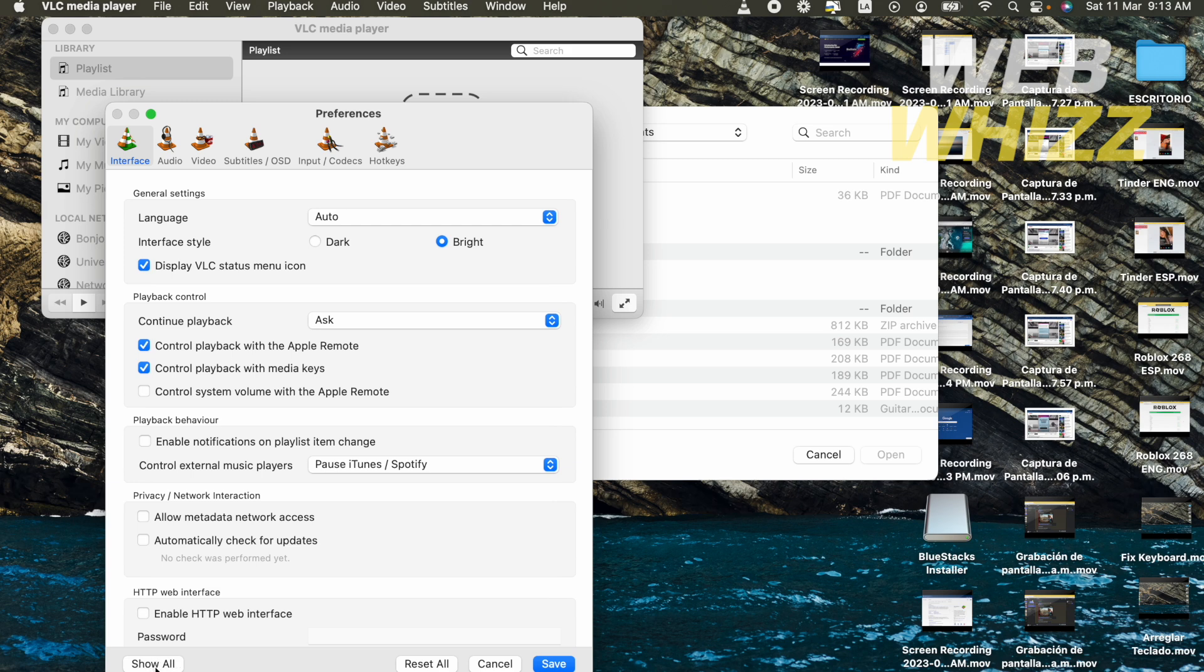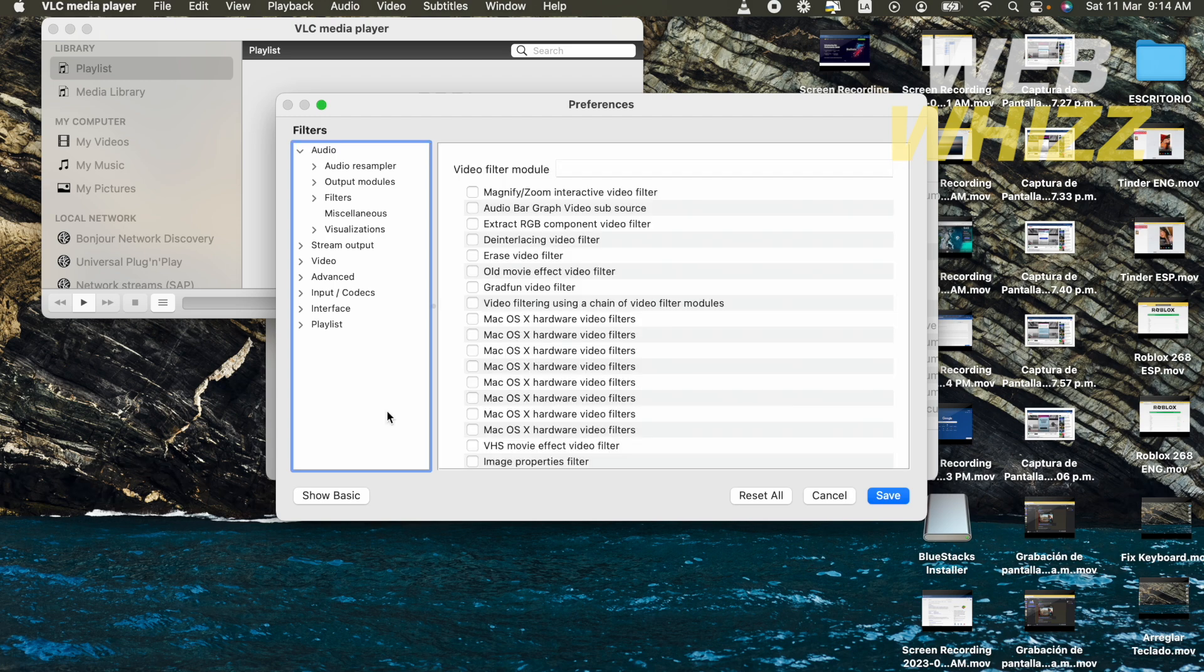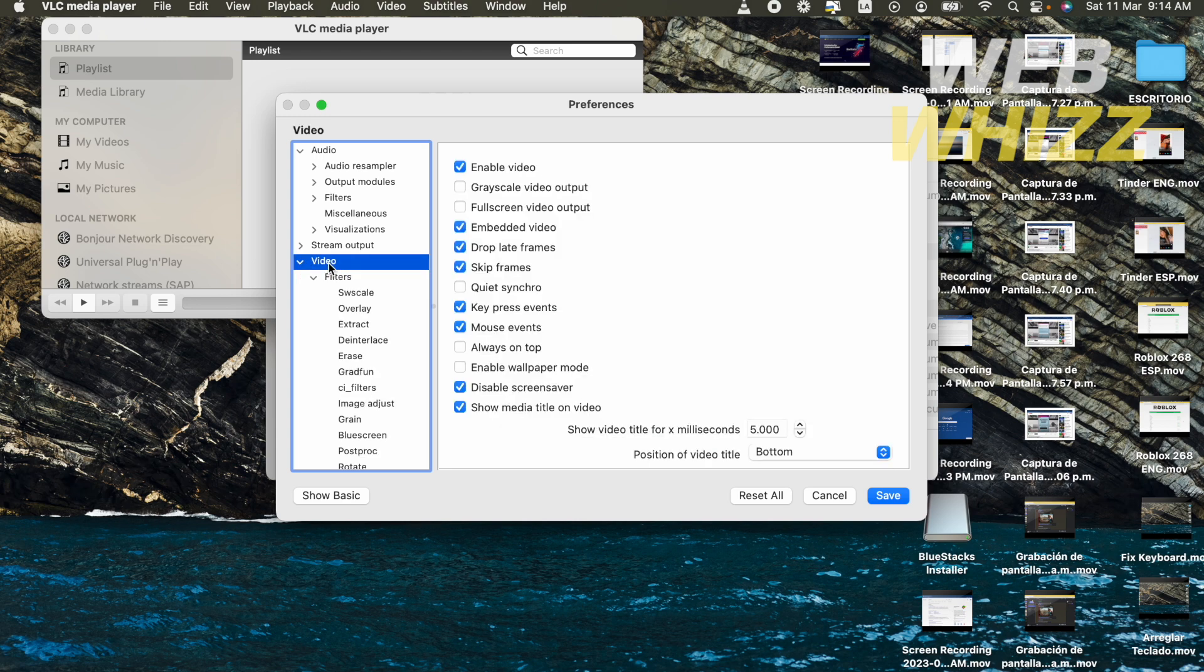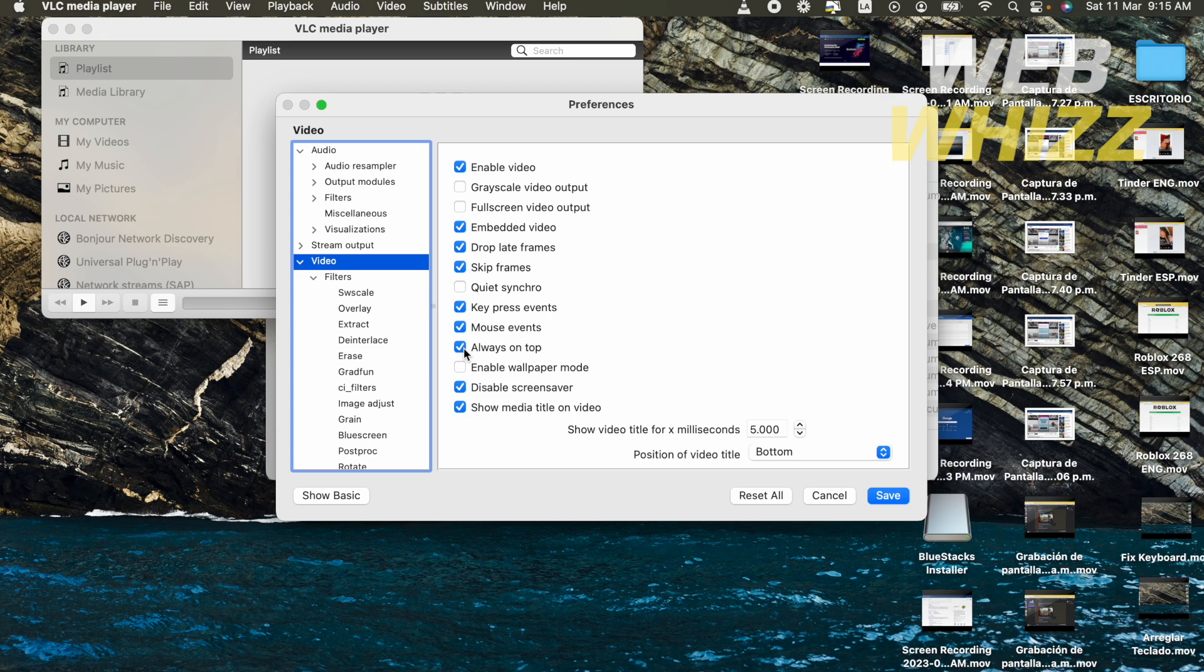So in this part I have different options on the left, so I must click on Video. And in this new part at the right, there's going to be an option that says always on top. That's the option I'm checking right now.